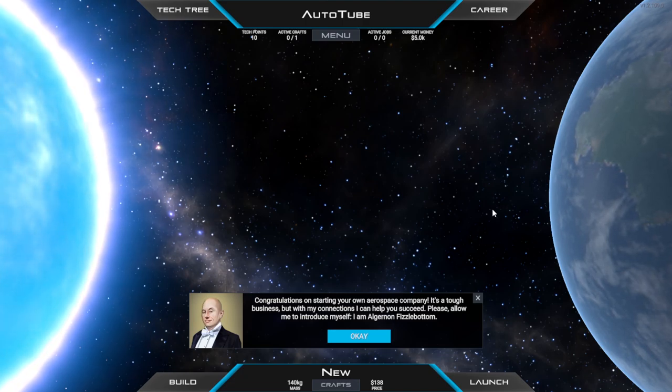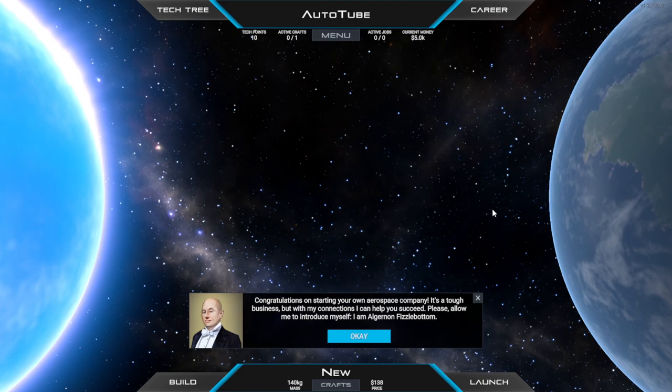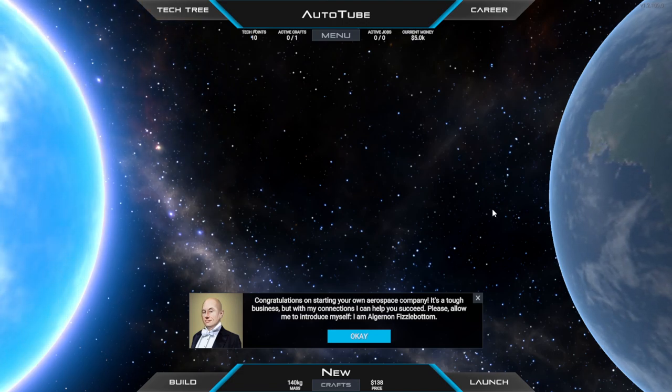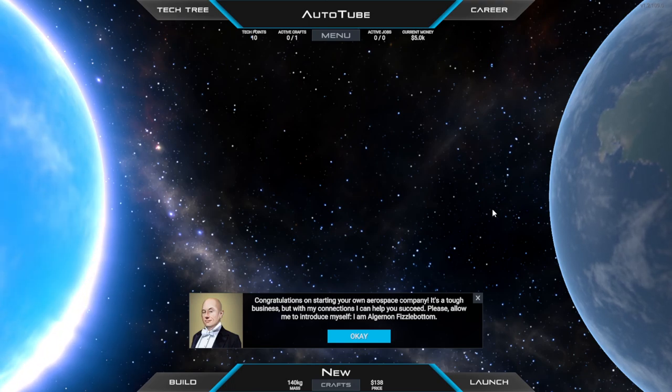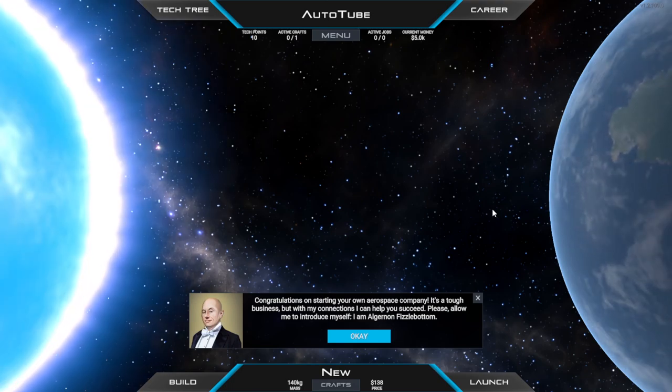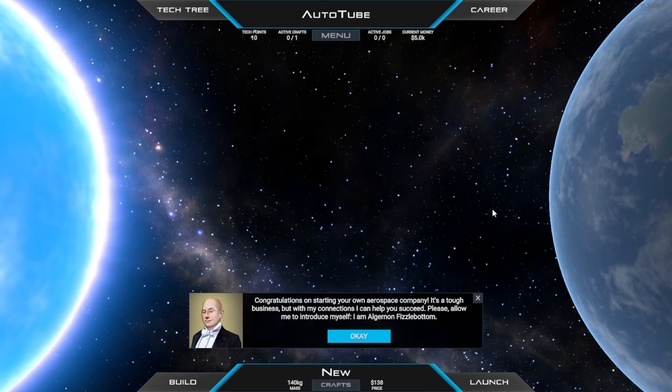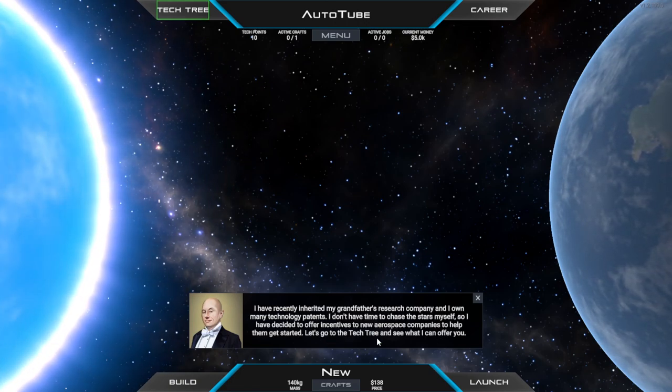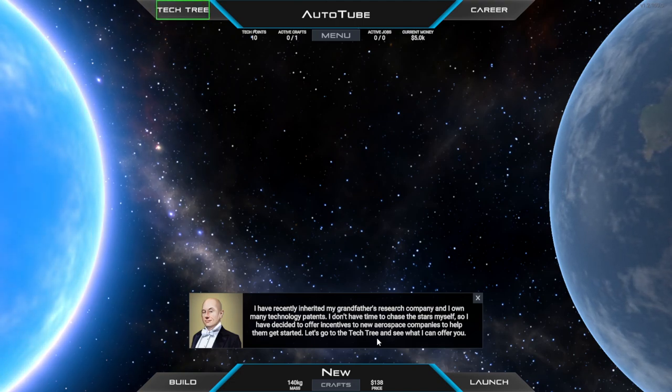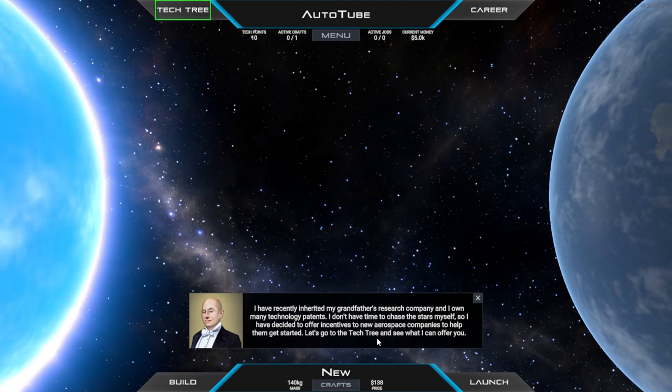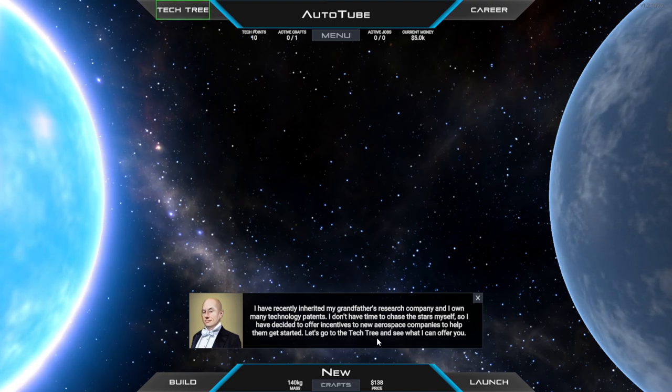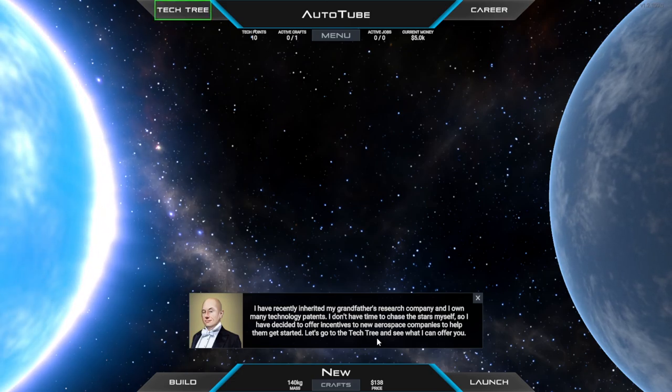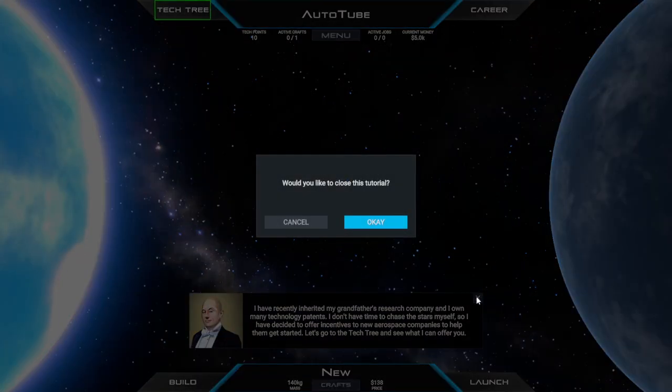Congratulations on starting your own aerospace company. It's a tough business, but with my connections I can help you succeed. Please allow me to introduce myself, I am Algonon Fizzlebottom. I have recently inherited my grandfather's research company and I own many technological patents. I don't have time to chase the stars myself, so I've decided to offer incentives to new aerospace companies. Let's go to the tech tree and see what I can offer you.